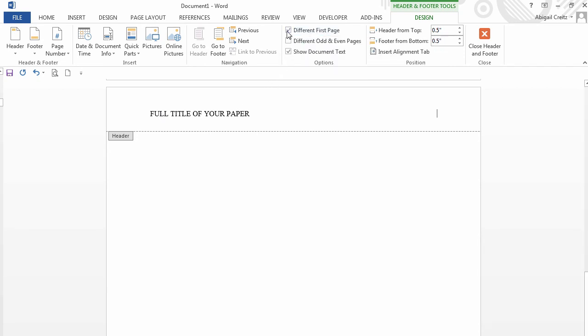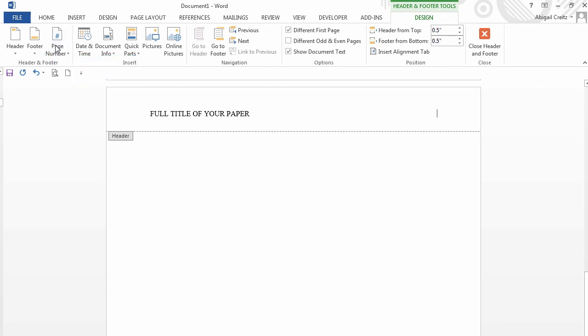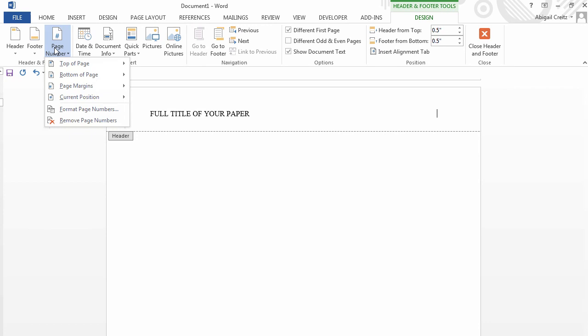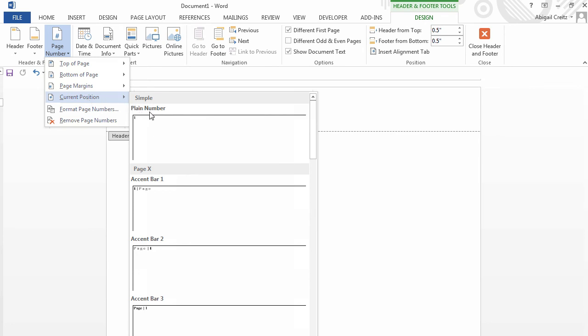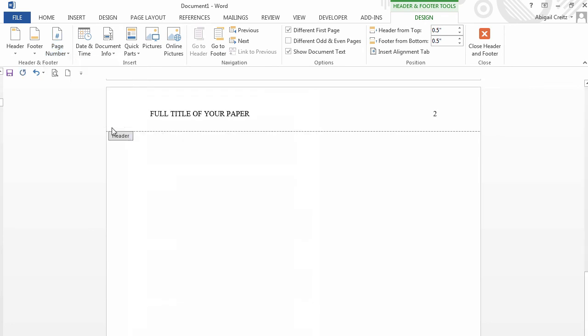Next, we will insert page numbers. Click on the Page Numbers button. Drag your mouse down to Current Position. Then continue to drag your mouse over Plain Number option and click to select.